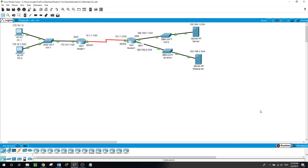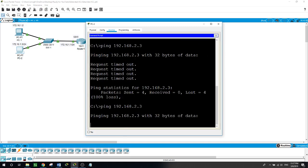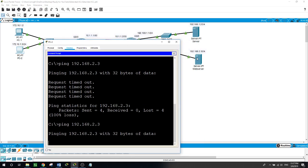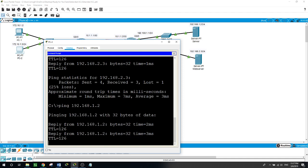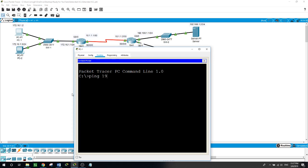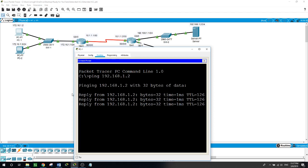Hello, this is Al. Today's video we will be talking about extended access lists. We have in this network two routers. On router 1, connected on this interface, is the 172.16.1.0 network. On router 2 we have two subnets, with a server at 192.168.1.2 and another server at 192.168.2.3. From PC2 we can ping the server at 192.168.2.3 and also the server at 192.168.1.2, and the same with PC1 — we can ping both servers.